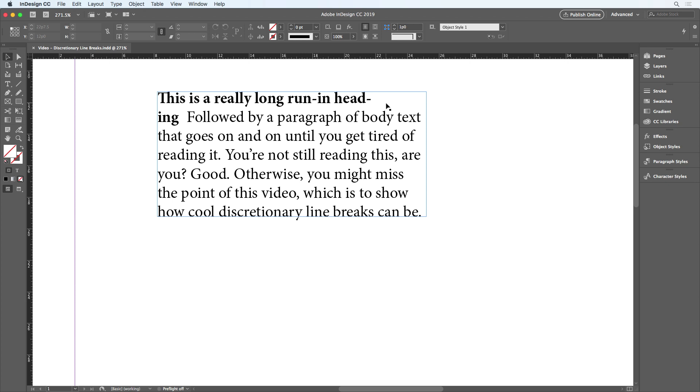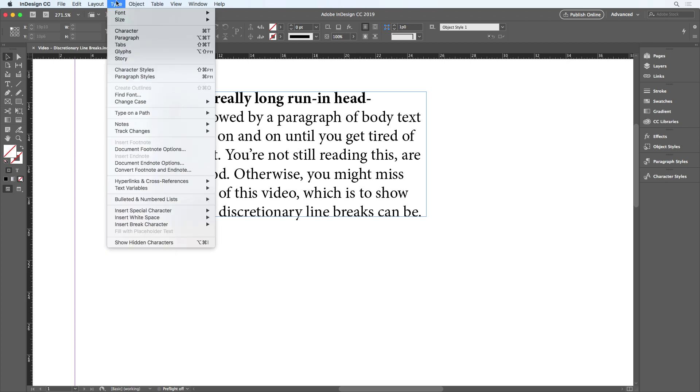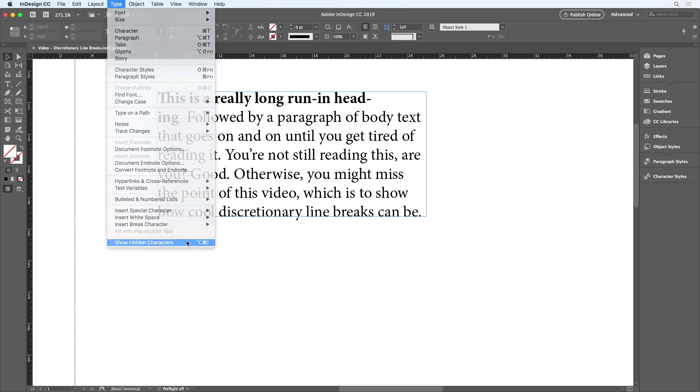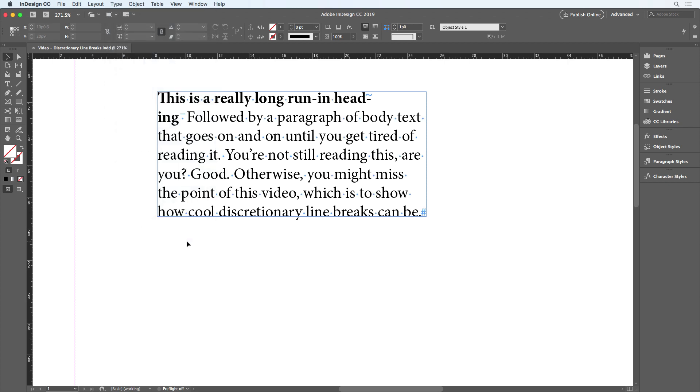So why is this happening, and how can you fix it? Well, I can see the reason this is happening if I turn on hidden characters at the bottom of the type menu. Now I can see my white space characters, including this one, which is an N space.